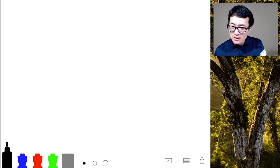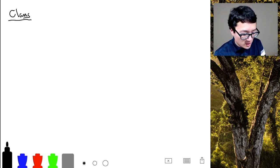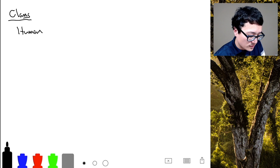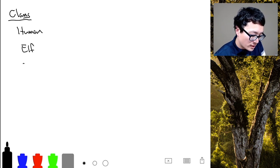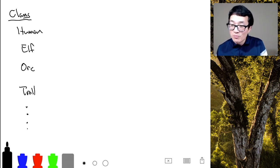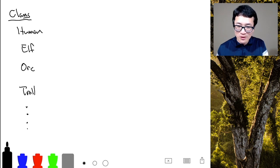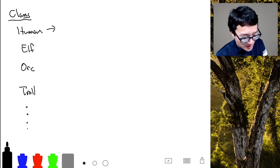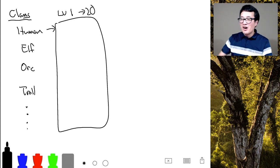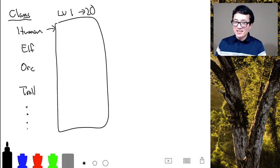Imagine you're going to play a video game. When you start, there are different types of clans you can choose from — you can choose to play as a human, an elf, an orc, or a troll, among other options. Once you start, you're level 1, and up to level 20 you play the game: you fight monsters, you level up, you learn new skills, and you expose yourself to this game world.